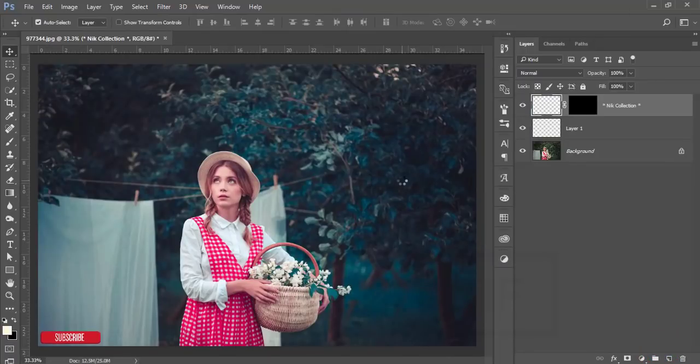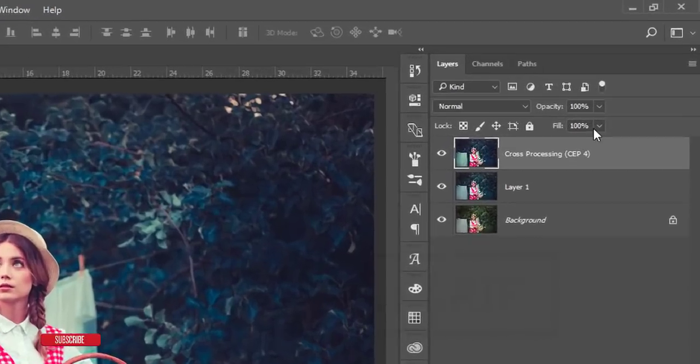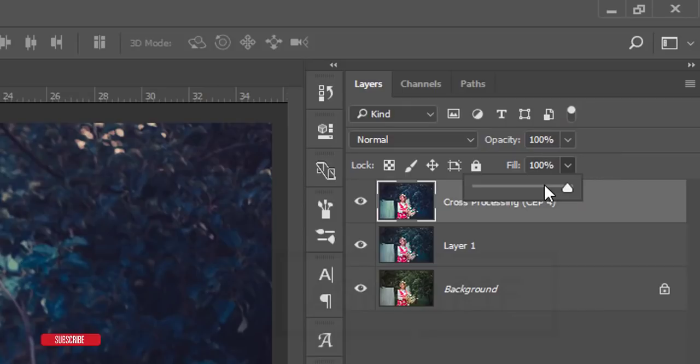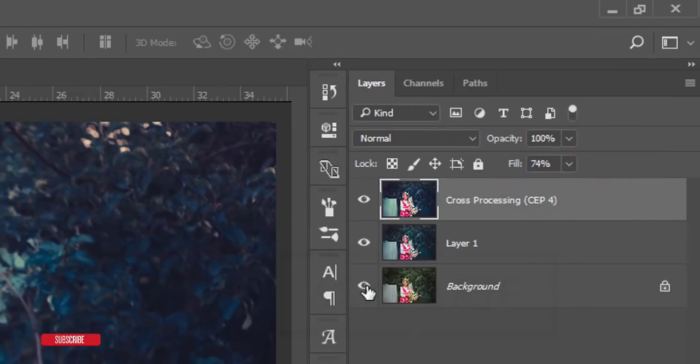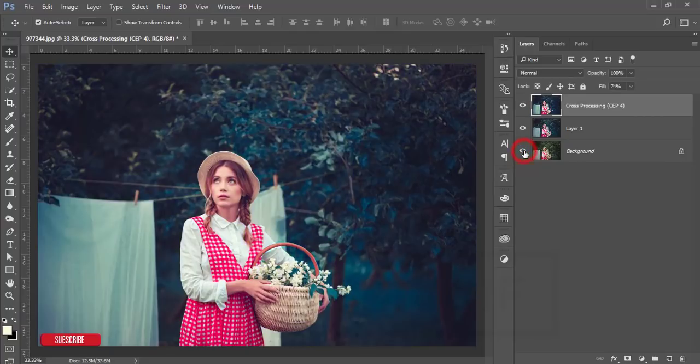Yeah, it will take time to load it up and it depends on the PC configuration. So it's done. And you can just reduce the opacity of the fill. Yeah, that's fine. So let's see the before one and after one.